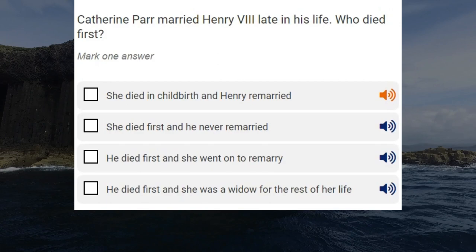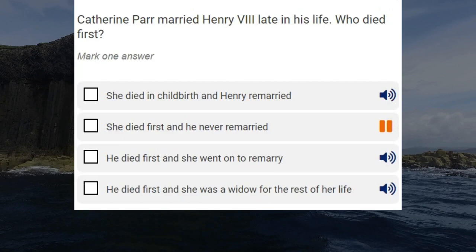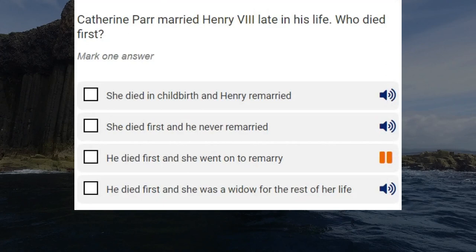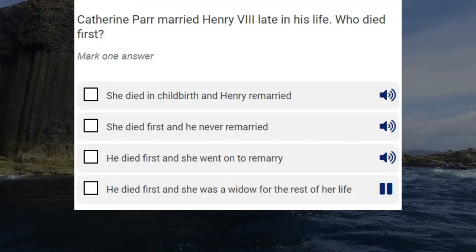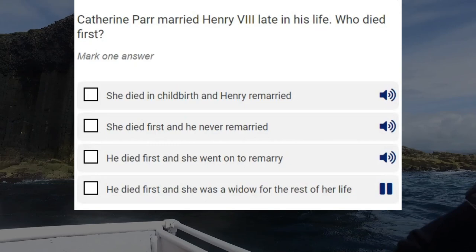Catherine Parr married Henry VIII late in his life. Who died first? She died in childbirth and Henry remarried. She died first and he never remarried. He died first and she went on to remarry. He died first and she was a widow for the rest of her life. Correct answer: he died first and she went on to remarry.